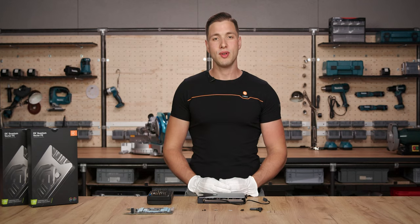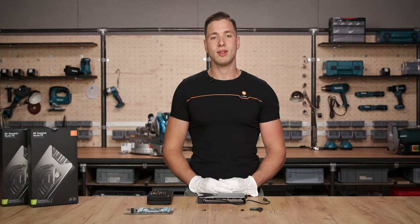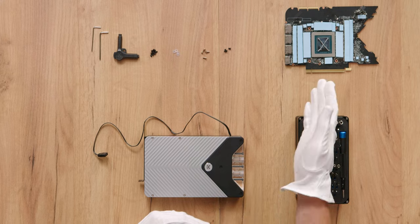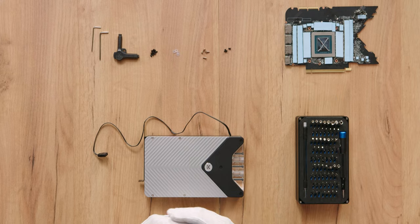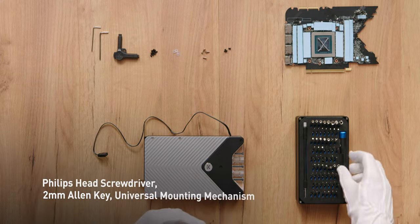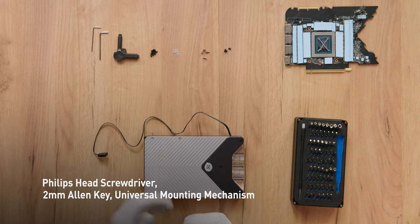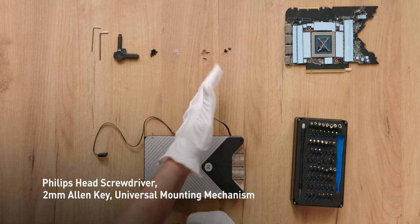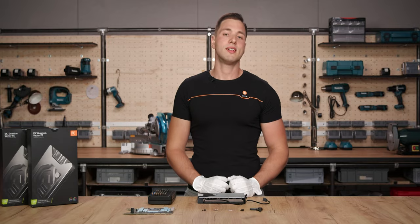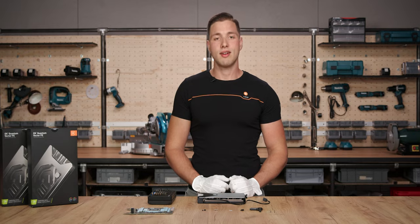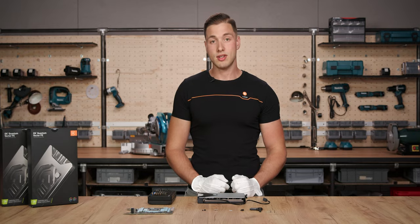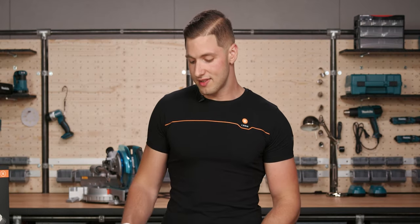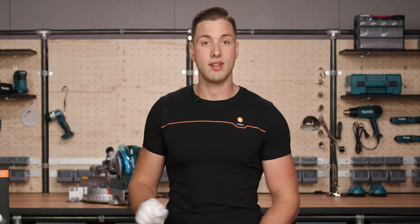We will show you how to mount the block to the already prepared GPU PCB. For that we will need the Phillips head screwdriver, 2 mm Allen key and the bag with universal mounting mechanism. Please note, you may not need every screw in this package. Let's start with the block disassembly. As it arrives in the package, loosely assembled.